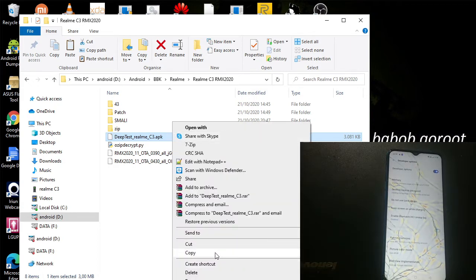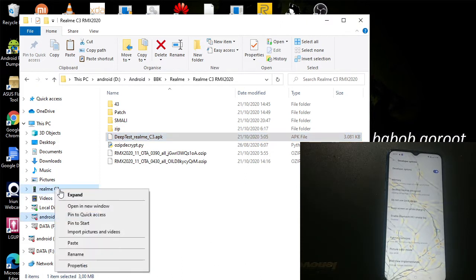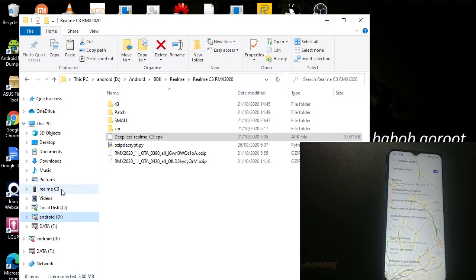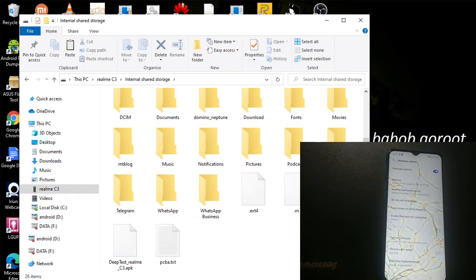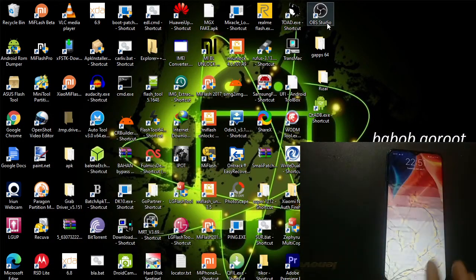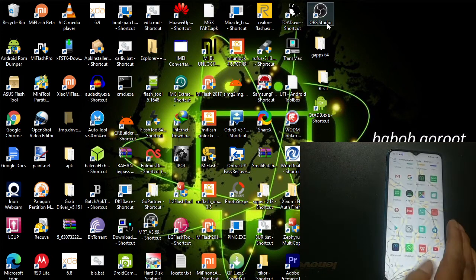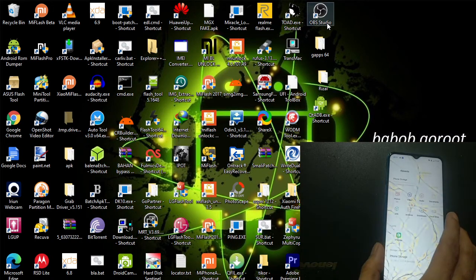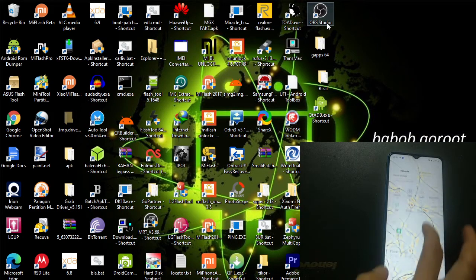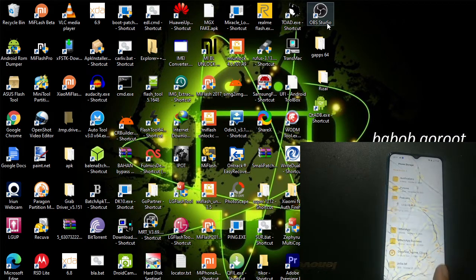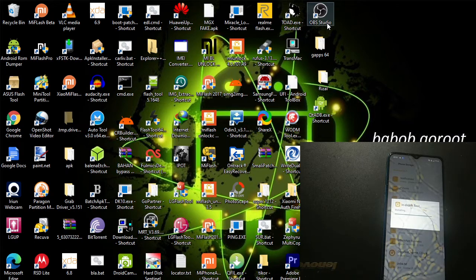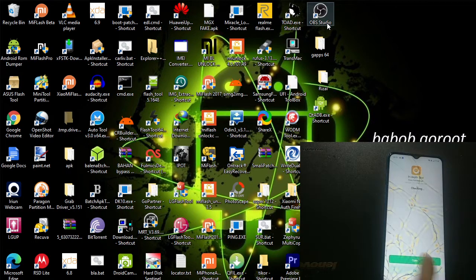Just copy this file and paste it. Now we'll try to install it. We go to the app manager and click Phone Storage. We can see there is the test Realme app. We just click it and install it.